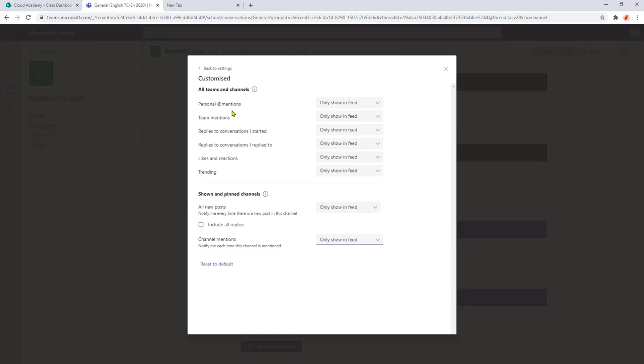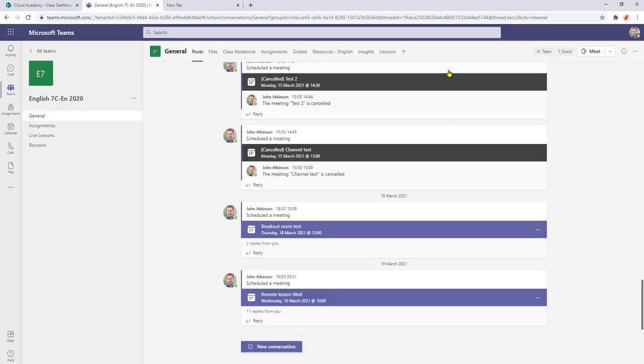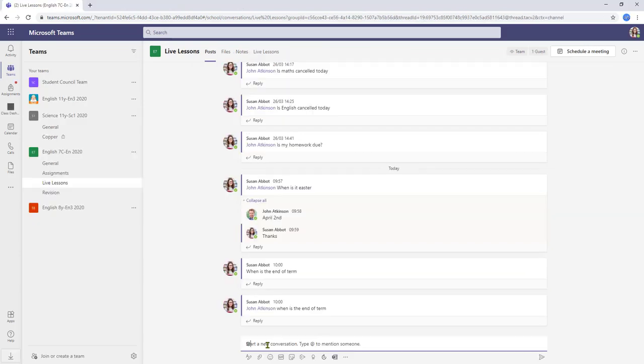So what should happen now is that if I'm not mentioned in any of the teams or in any conversation that I'm involved with instead of getting the banner I will now just be notified in the feed. So once I've done all my settings click the cross.